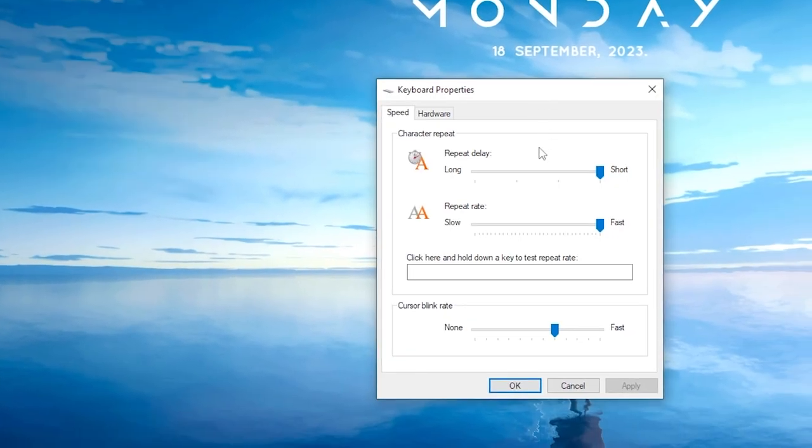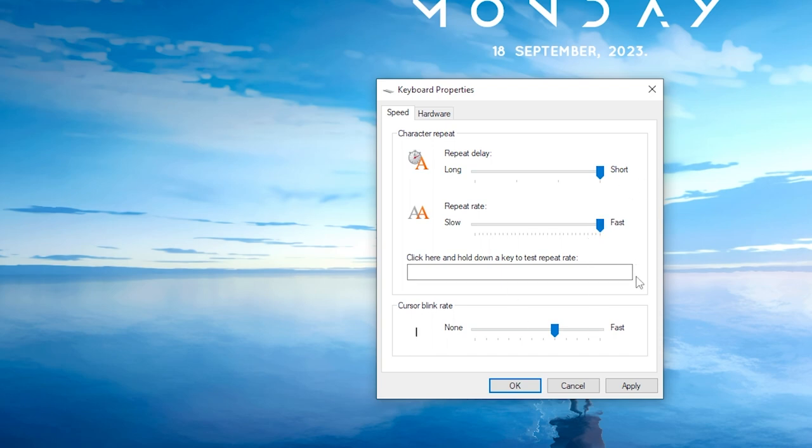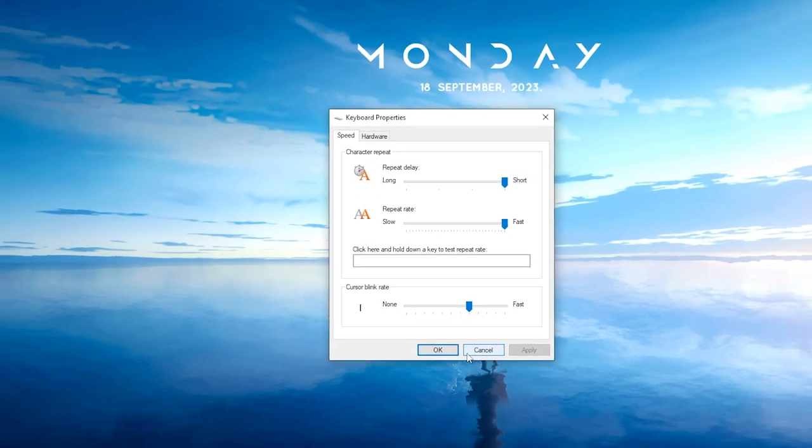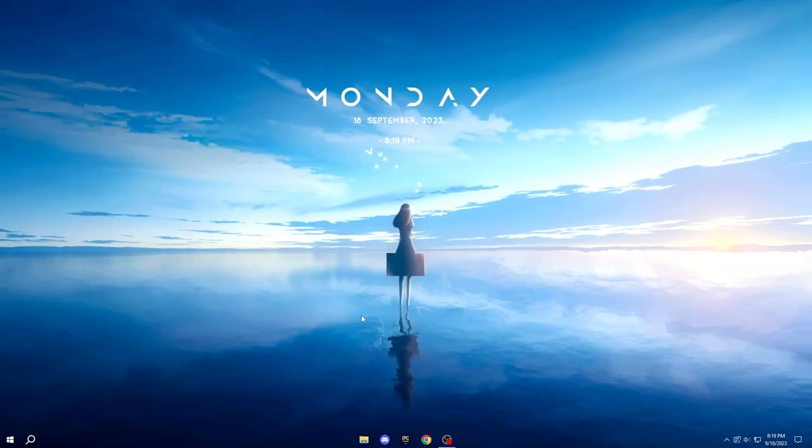Once there, ensure that both the Repeat Delay and Repeat Rate are adjusted to the fastest setting which is to the far right. Click Apply and then OK.